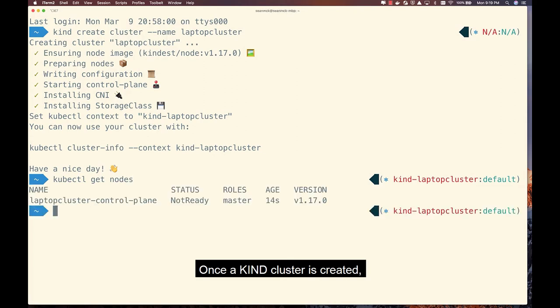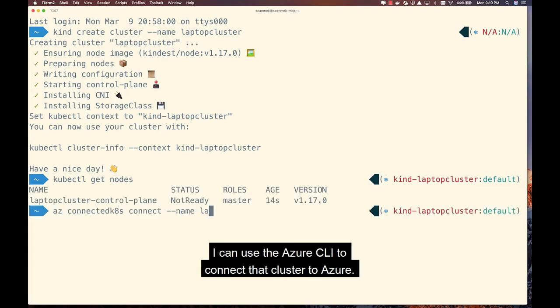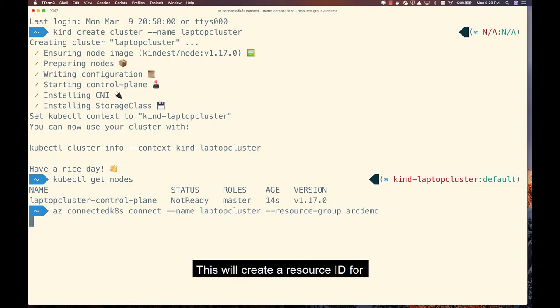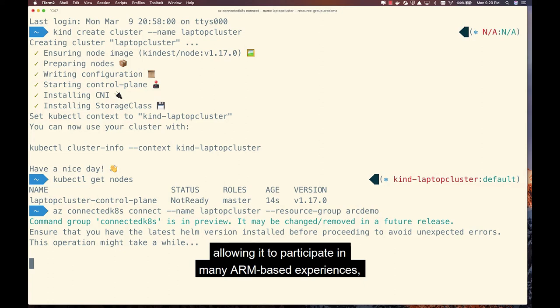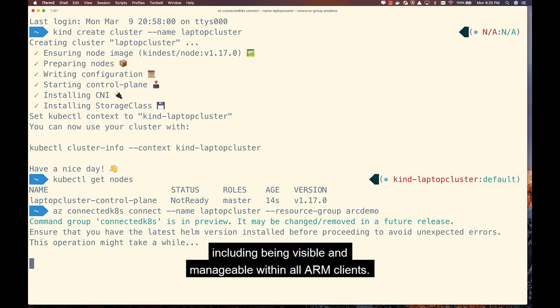Once the KIND cluster is created, I can use the Azure CLI to connect that cluster to Azure. This will create a resource ID for the cluster in the Azure Resource Manager, allowing it to participate in many ARM-based experiences, including being visible and manageable within all ARM clients.